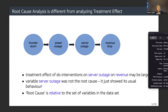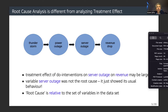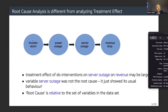I want to emphasize that root cause analysis is significantly different from analyzing treatment effects. Say you observe the following chain: a thunderstorm causes a power outage, which causes a server outage, which causes a revenue drop. If you analyze the treatment effect of an intervention on server outage on revenue, you see it has an impact, but you would not consider server outage the root cause because the root cause is further upstream. Interventions show the behavior of a target with respect to a treatment but don't tell you whether the node just responded to something further upstream — that's the crucial difference.